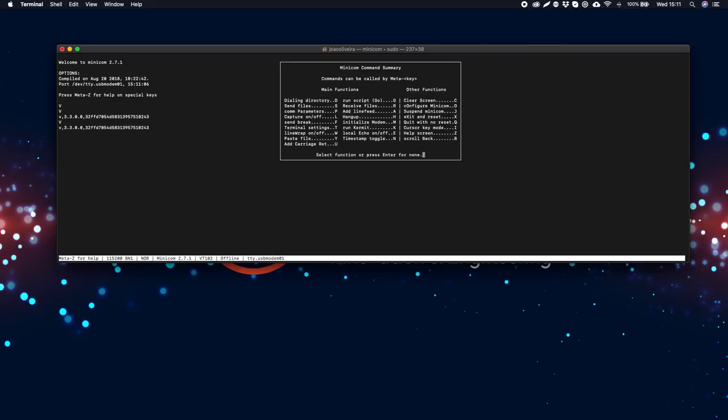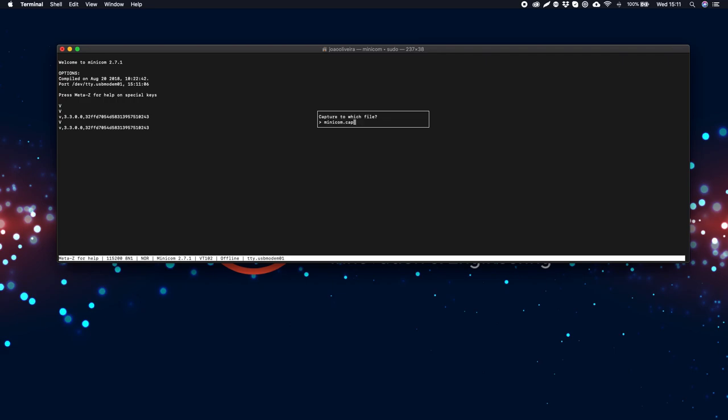If you want to log the session in your minicom, reopen the help center, type l and choose to which file you want to save.